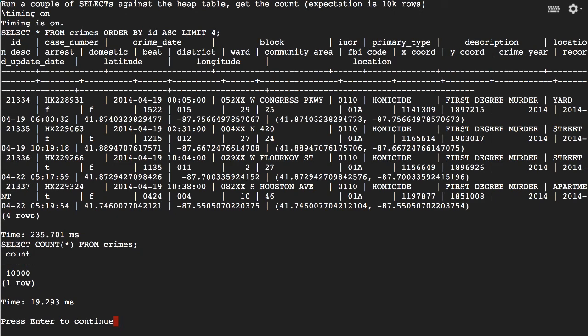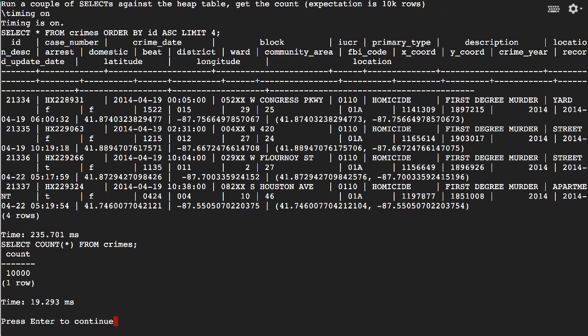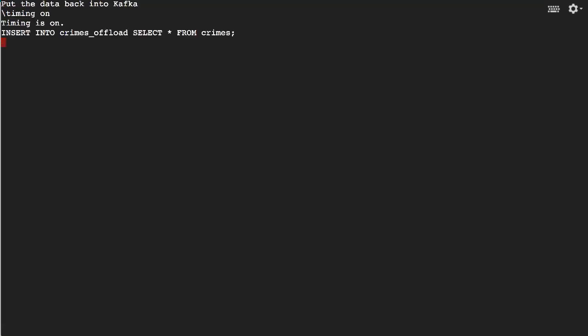We've done a select, we've ordered it by ID ascending and limited it to four rows. So have a look at those. We'll take another look later. Then we verify that we got 10,000 rows loaded.